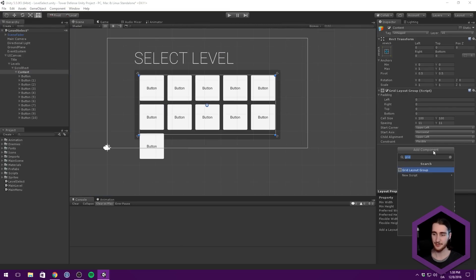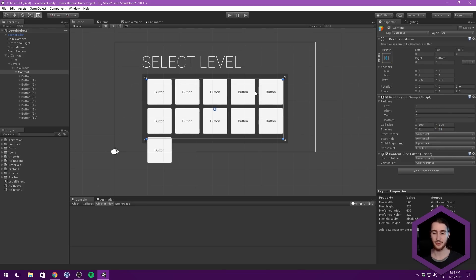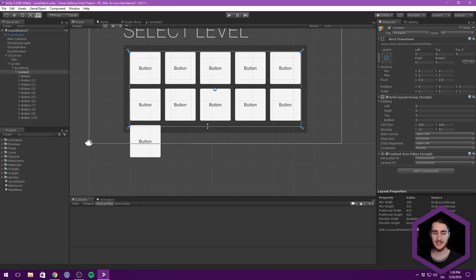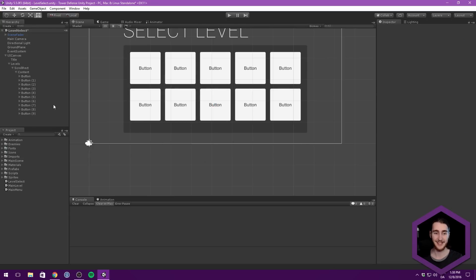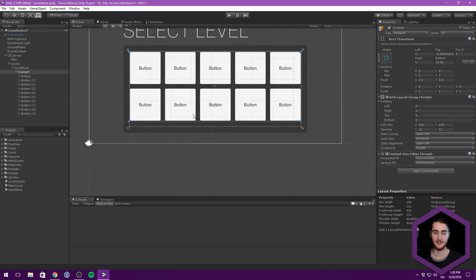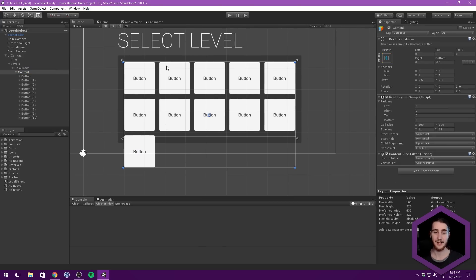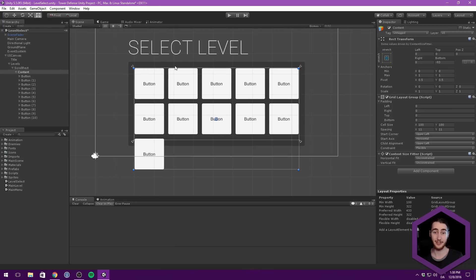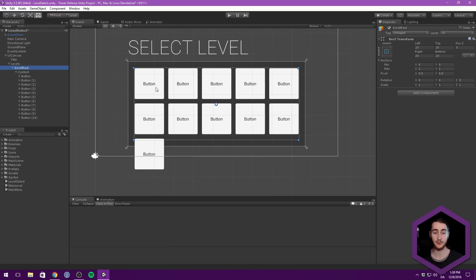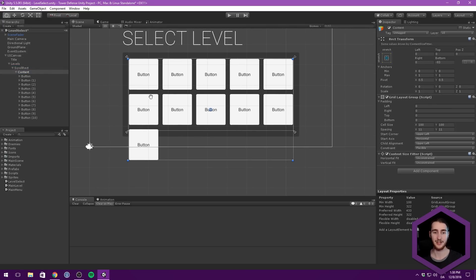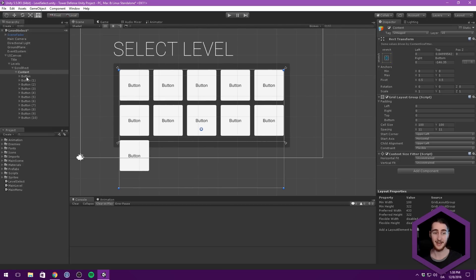What we can then do to our content is add a content size fitter. What this will do is automatically resize this object to fit all the buttons. So if we remove a button, it would automatically bump up. This is really handy because our scroll rect will orient this content depending on its size - if the content is larger than the scroll rect, it will allow us to scroll through. It's really neat that we can get our content to resize to fit the actual size of all the buttons together.